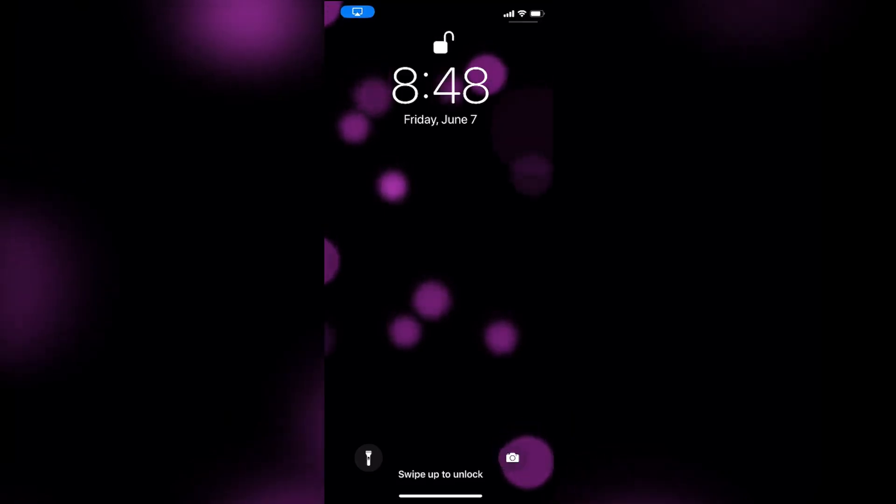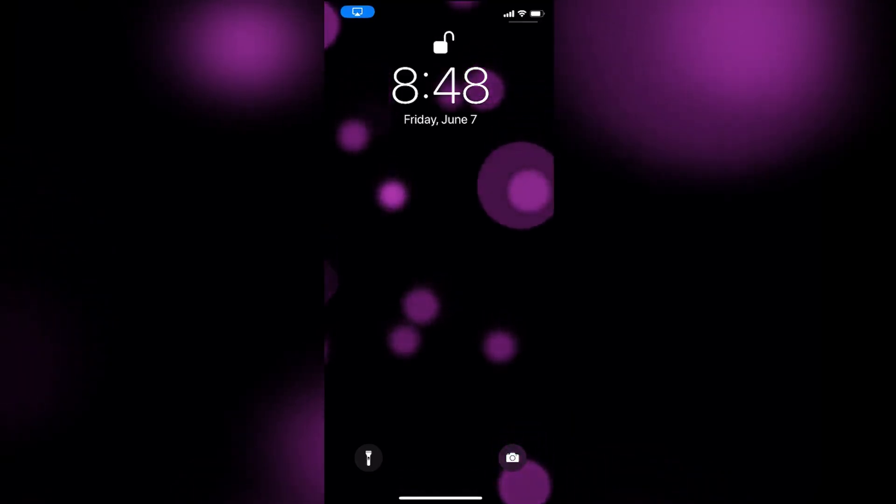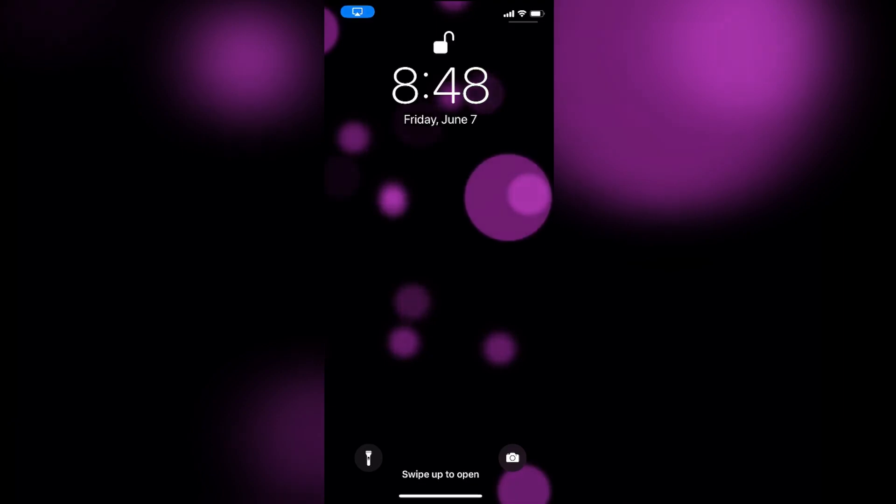Hi guys, Rachiebop here, finally with an iOS 13 video.